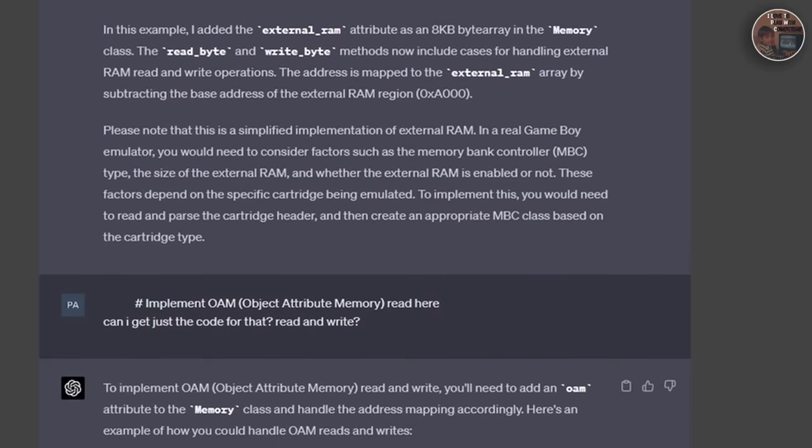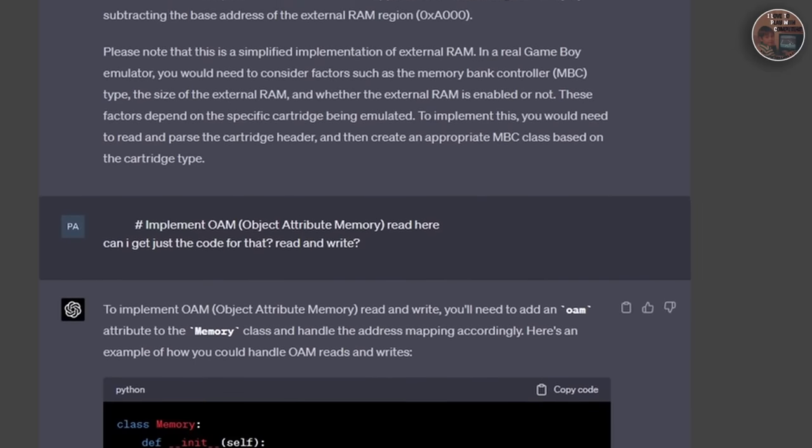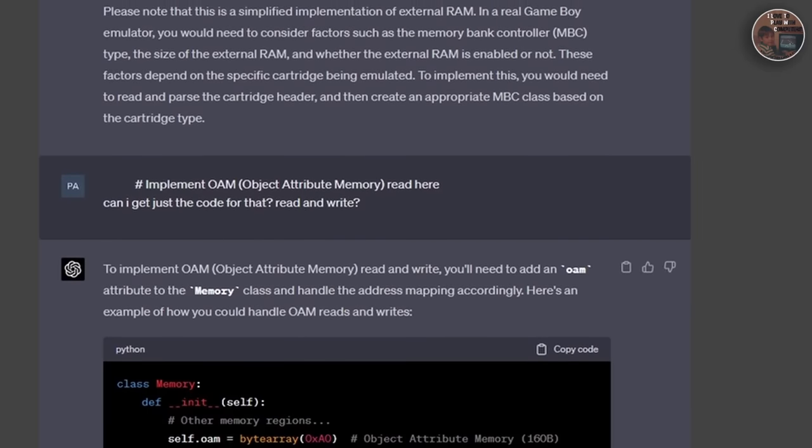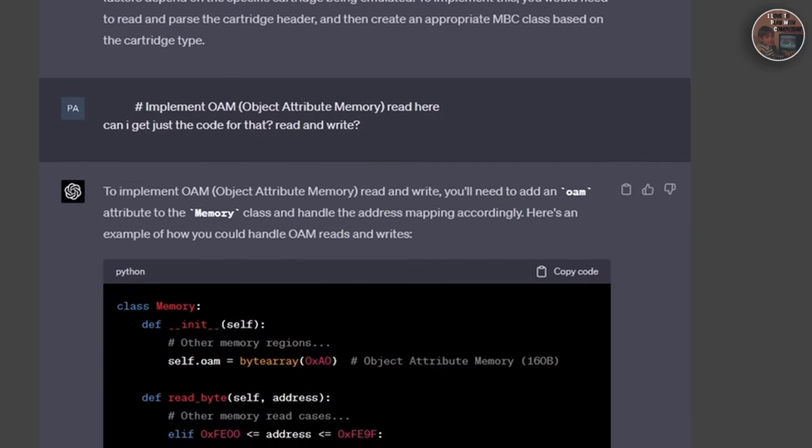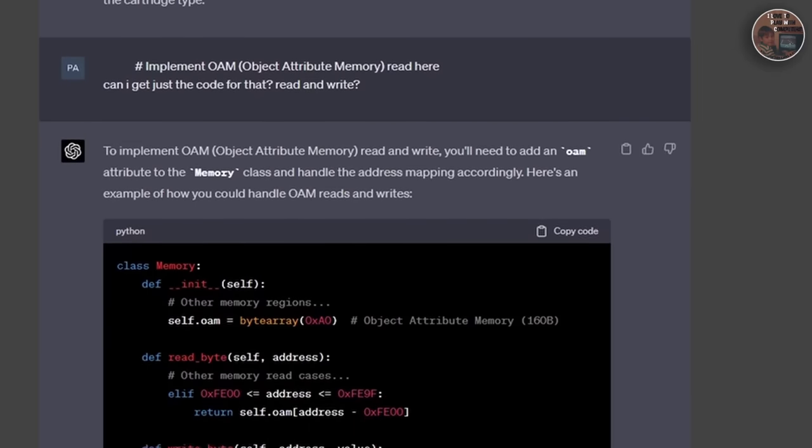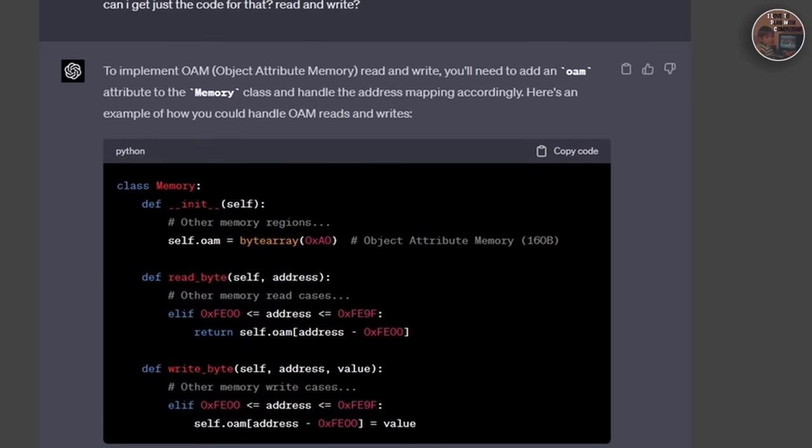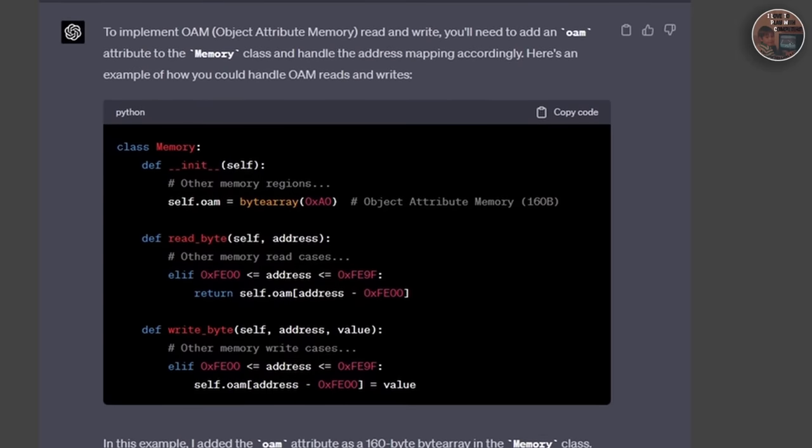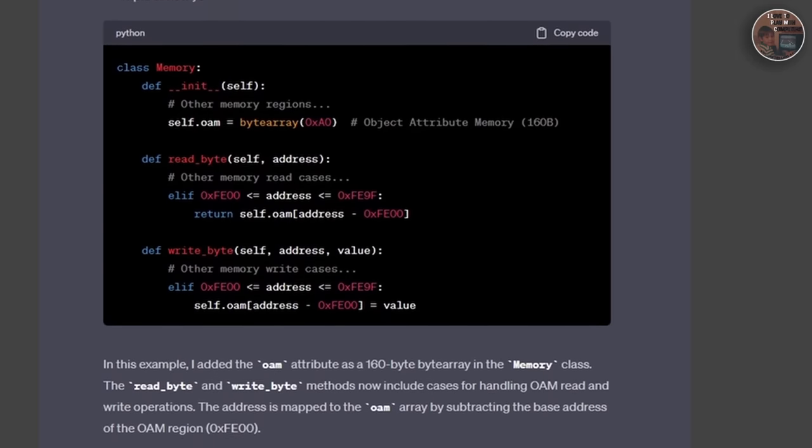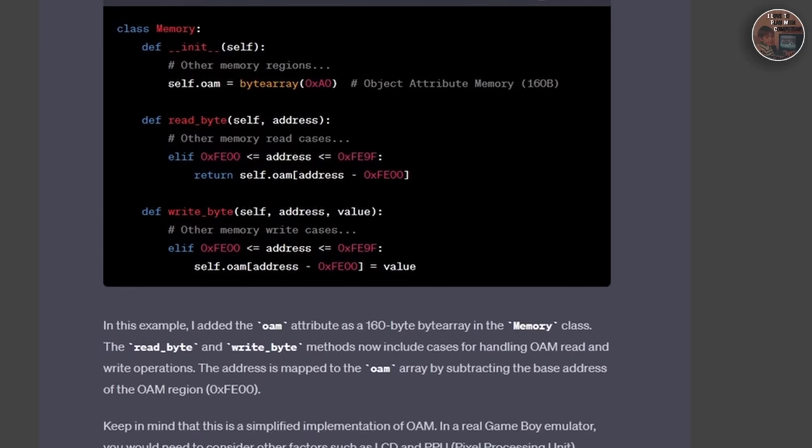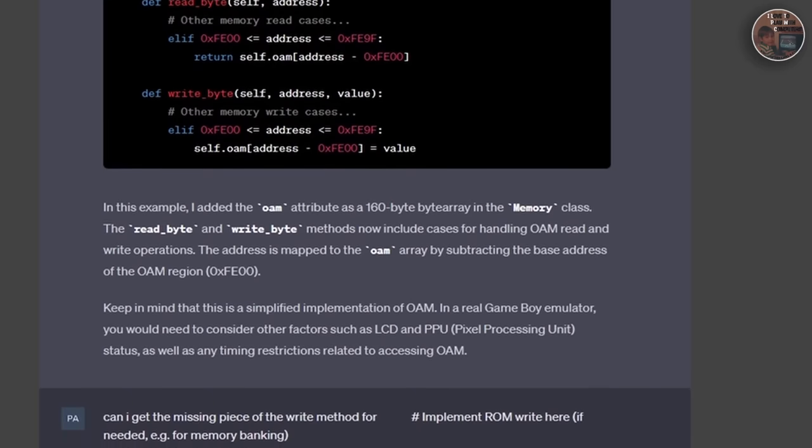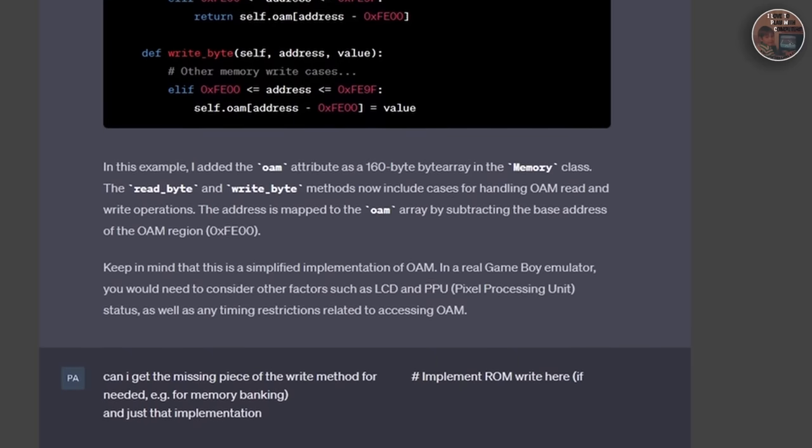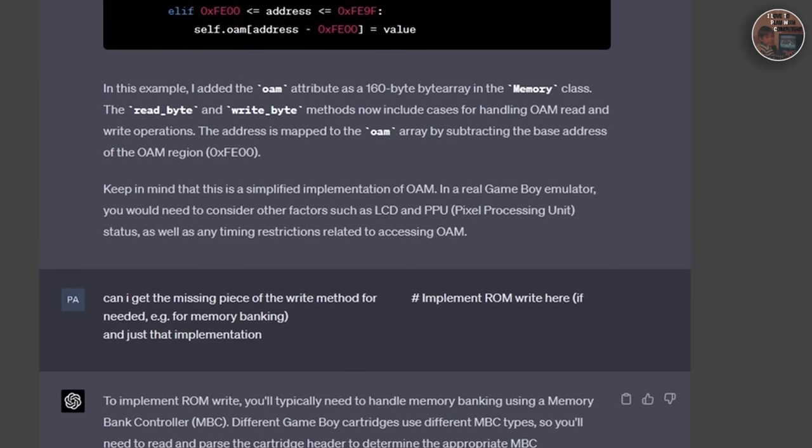We started by implementing the PPU class and defining its main components, such as the registers and the memory objects. We then created methods to read and write the PPU registers, which control various aspects of the rendering process, such as the LCD control screen position and background tilemap. Next, we focused on the PPU's rendering pipeline, which consists of multiple stages.